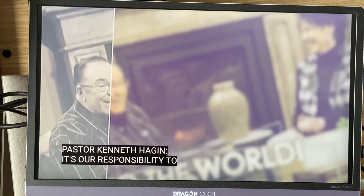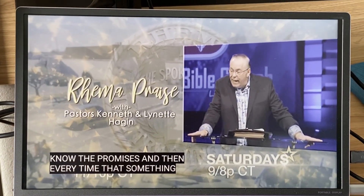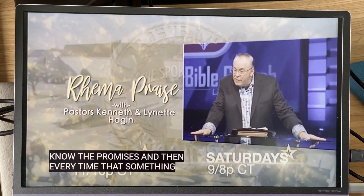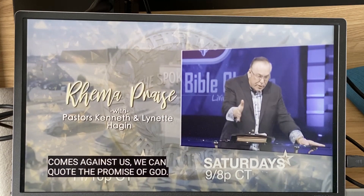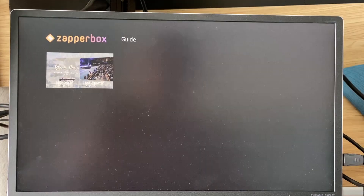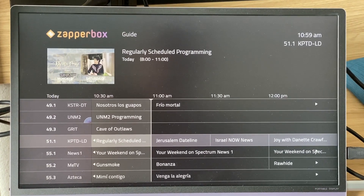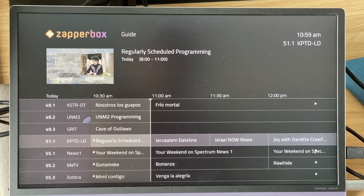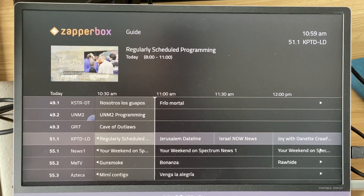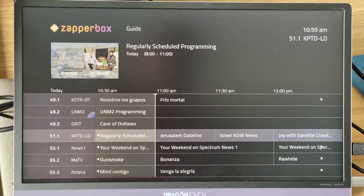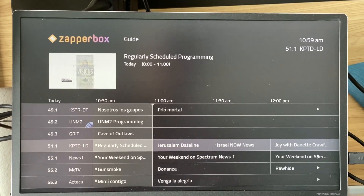Basically, all the channels in Dallas are working. I'm near the Dallas Fort Worth Airport and the multi-PLP broadcast here is working. This is essentially a demo of everything working in Dallas. Please subscribe to our YouTube channel and you'll be notified when we post more videos on ZapperBox. Thank you.